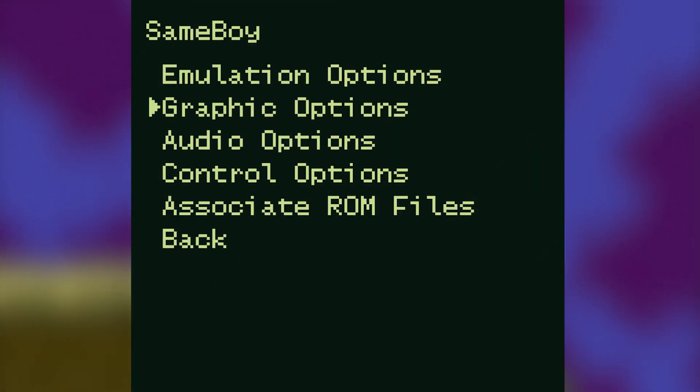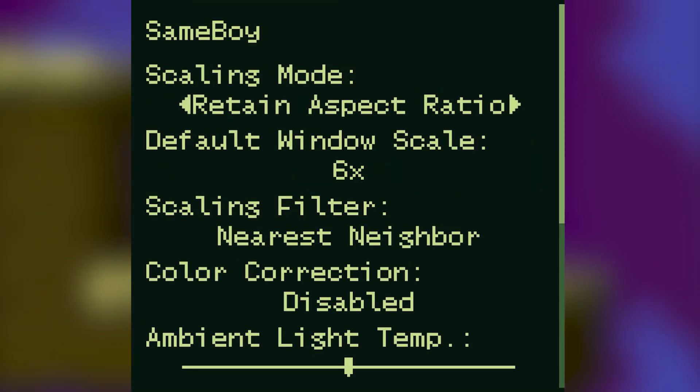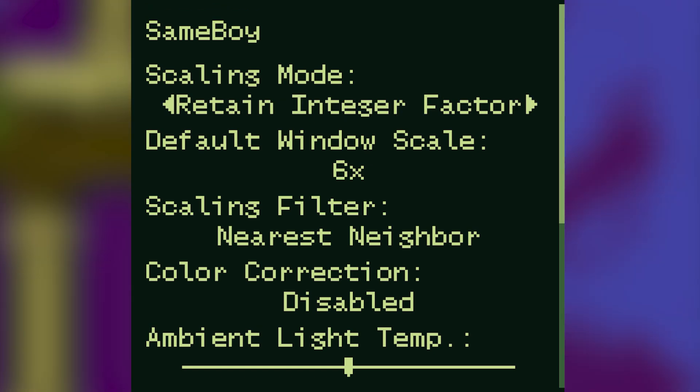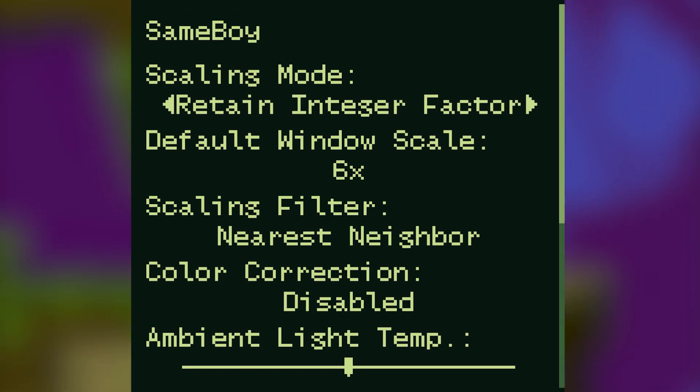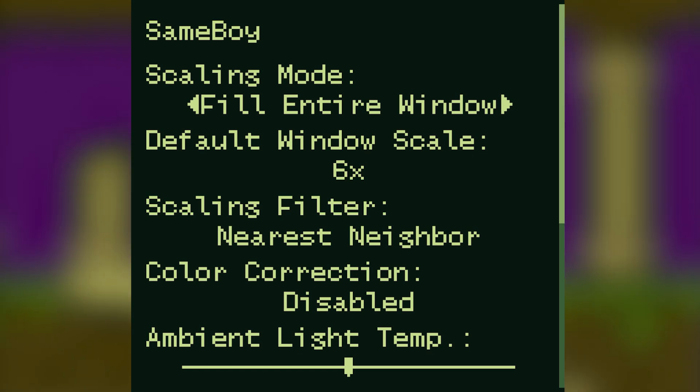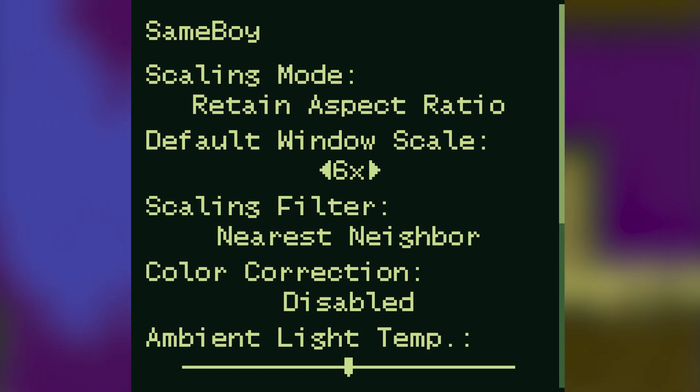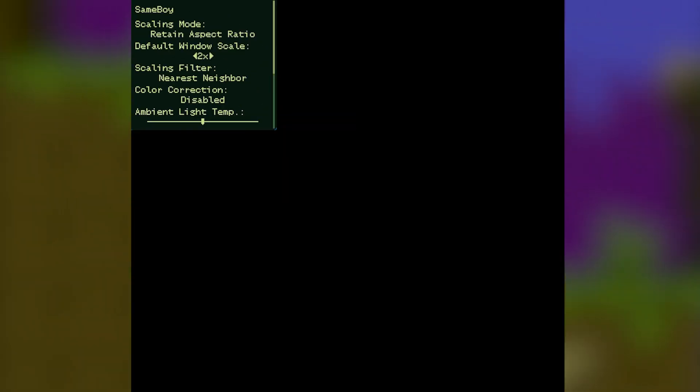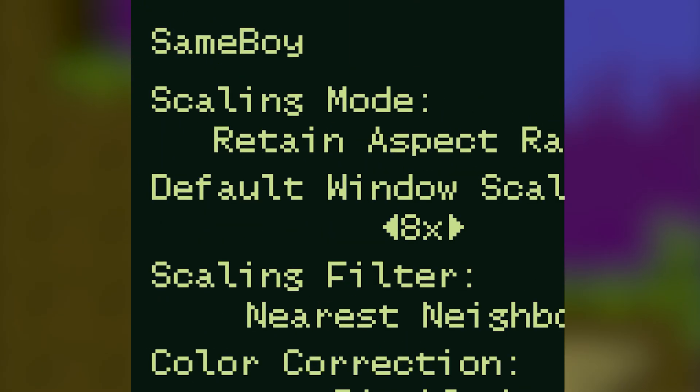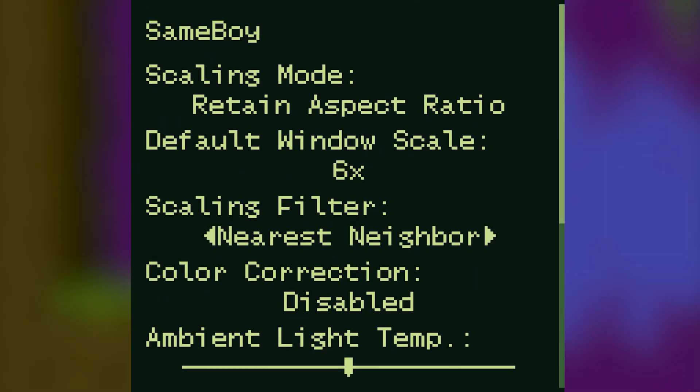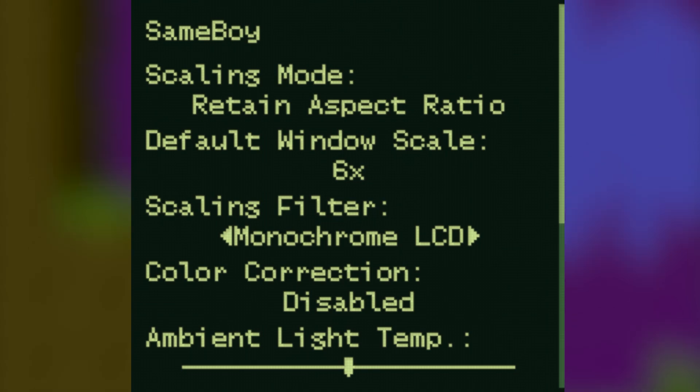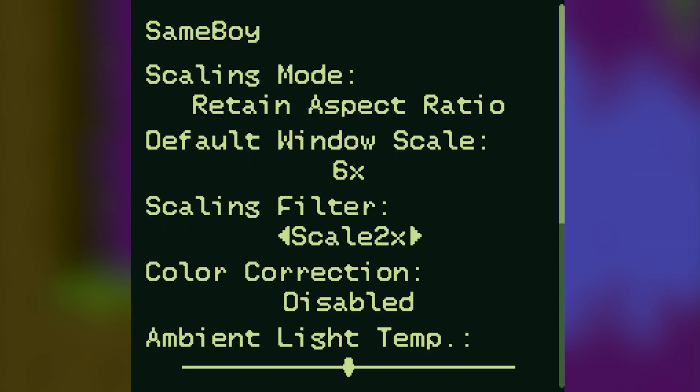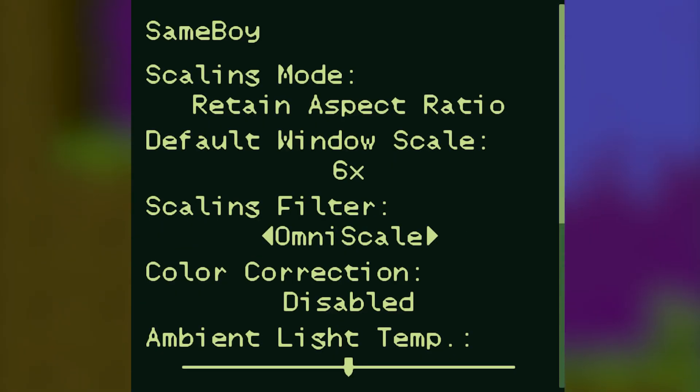Moving on now into graphic options, under scaling mode by default this is set to retain aspect ratio, but you can change it to retain integer factor or fill the entire window if you want to. The default window size can be set anywhere from one times to eight times the scale. Scaling filter I keep this on nearest neighbor but there's plenty of different options here that you can choose from including bilinear, LCD display, and omni scale.